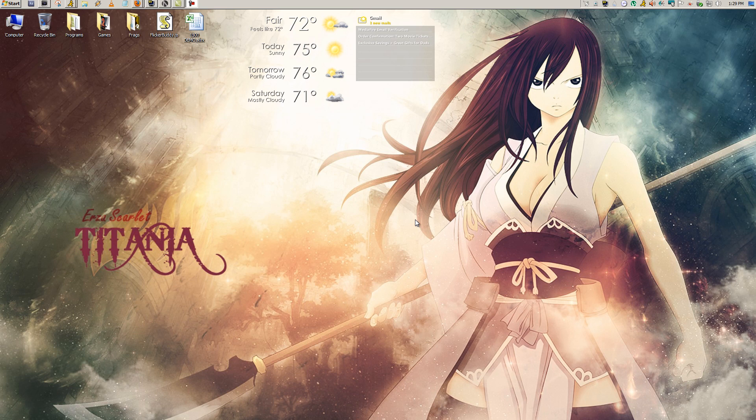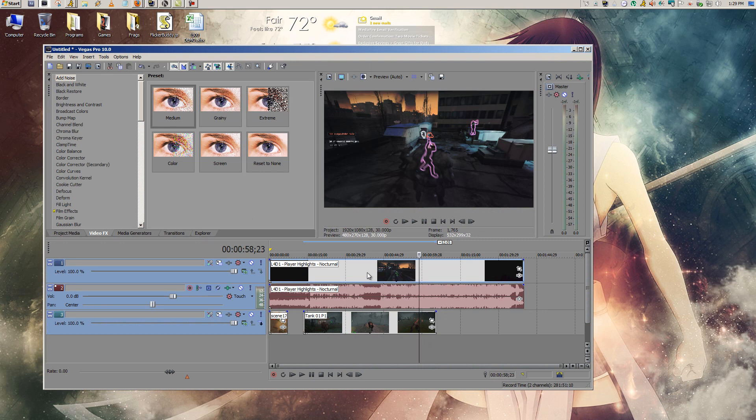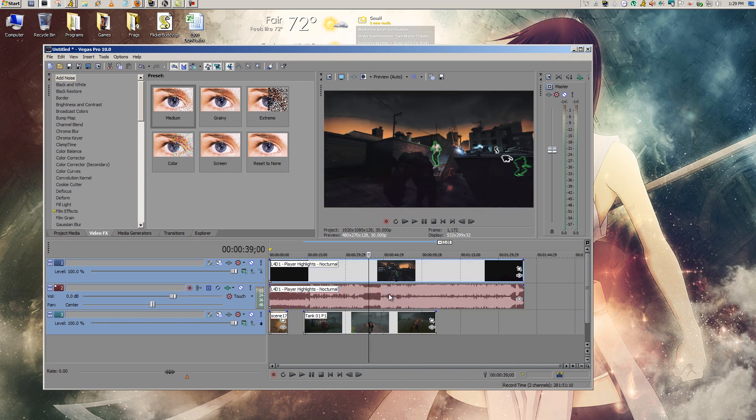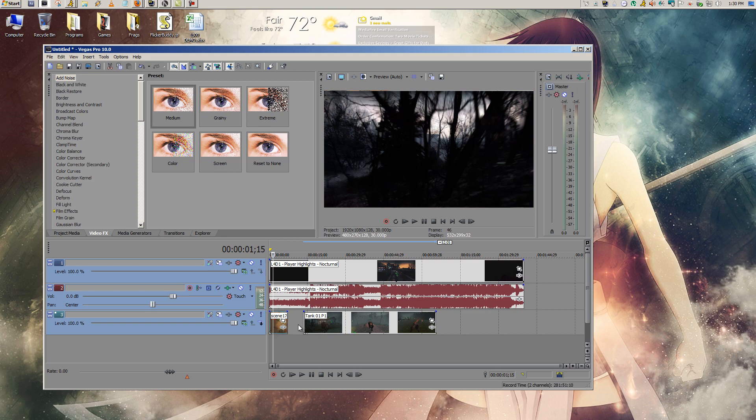So now I'm going to get into how to get rid of it. This is my Vegas Pro. I have video and audio clips added to the timeline, and it's pretty easy to do.